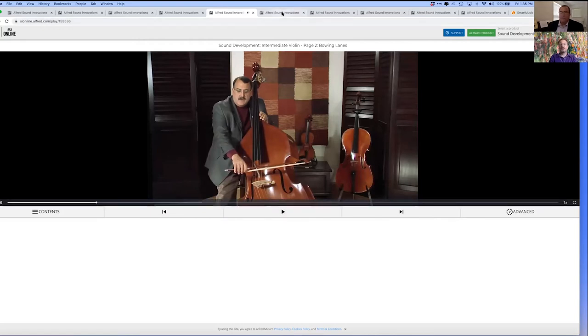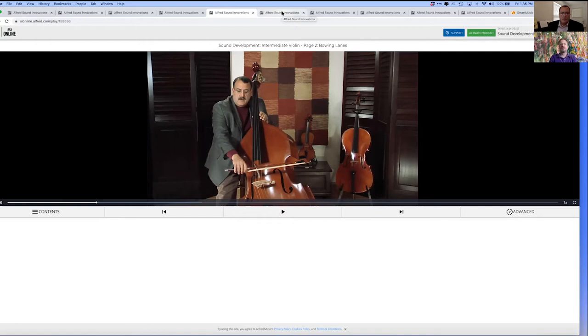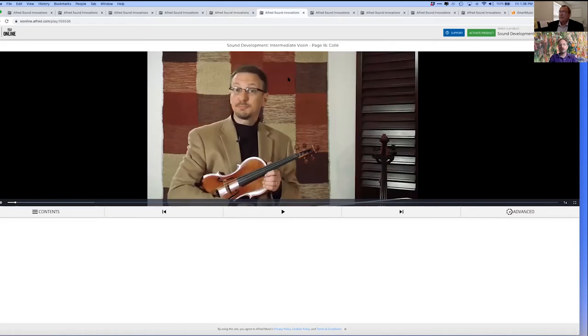Students can practice the three variables of sound: bowing lanes, bow weight, and bow speed, using the videos. Have students apply what they've learned about tone, using the tone repertoire and the online audio.